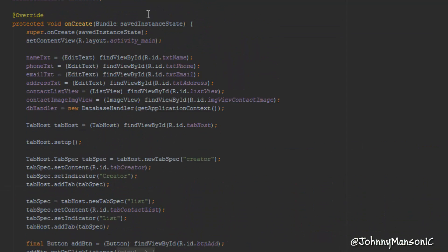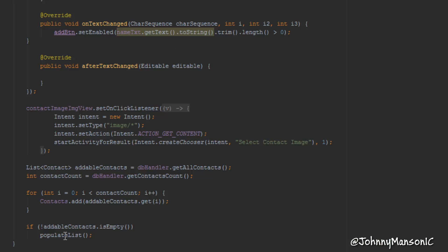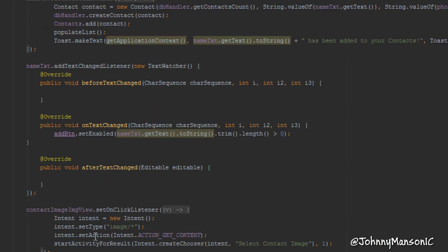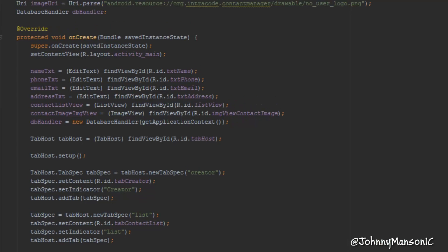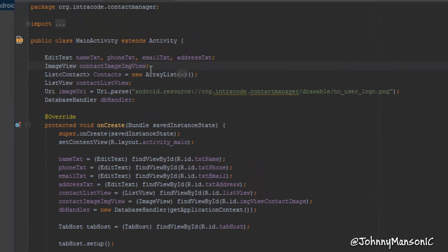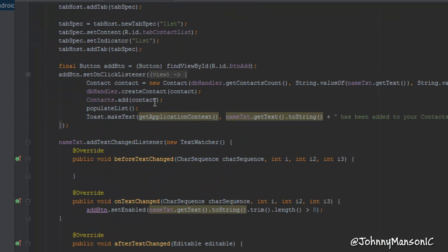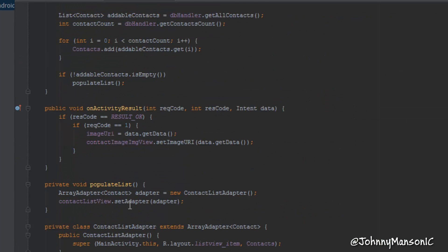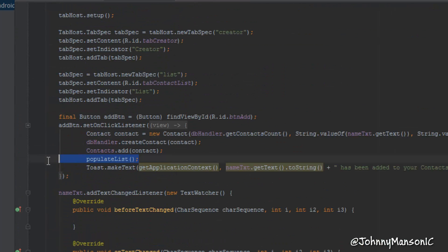Now in our main activity class there are a few things I started to realize. The list population thing — where we're populating the list with every single contact each time we add one — is terribly wrong, because it does that by itself. We don't actually have to repopulate the list every single time a new contact is added; the custom adapter handles that automatically. So we can actually get rid of that redundant call completely.